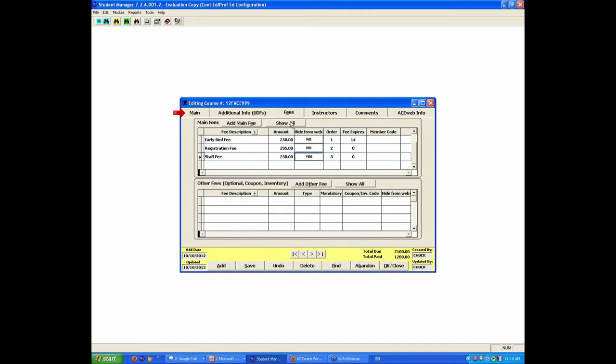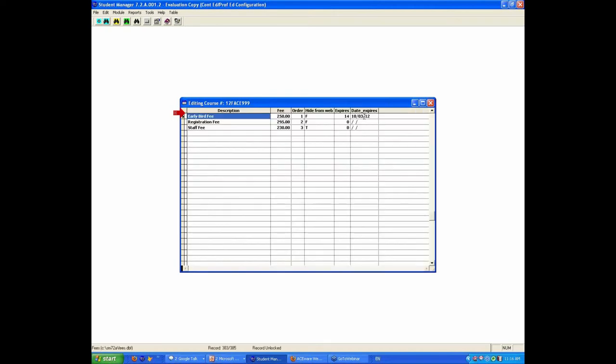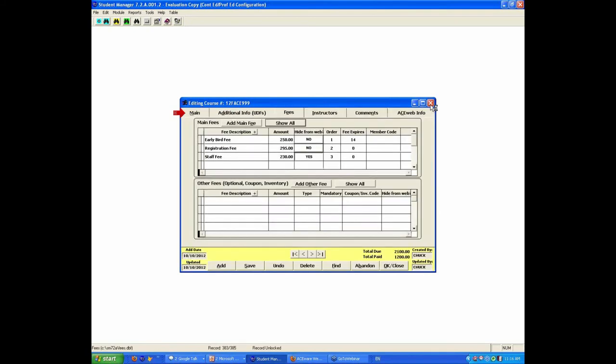Now, as you're adding fees, if you click show all, one of the people have asked about, well, I want this to expire on a specific date. Well, if you do show all now, it'll actually show you what the day is 14 days in advance of when this class is scheduled. You'll note that I'm kind of doing a class at the last minute, and so my early bird fee would never occur for anybody. Leave that alone.